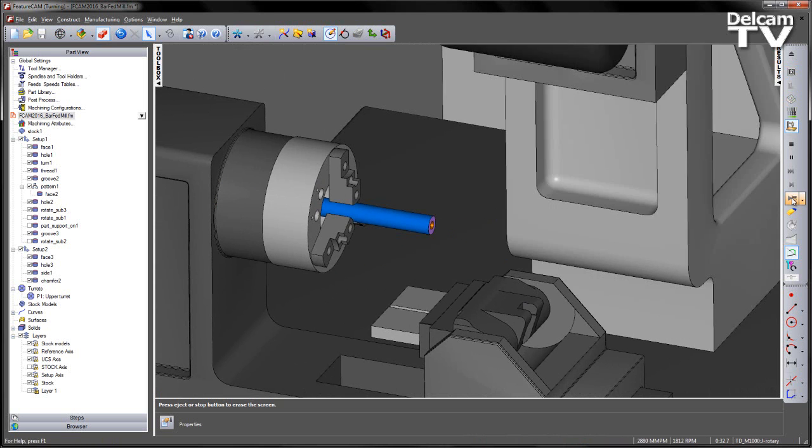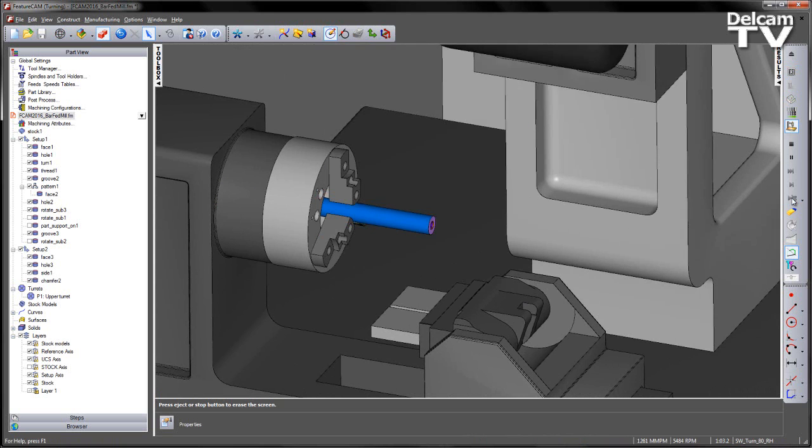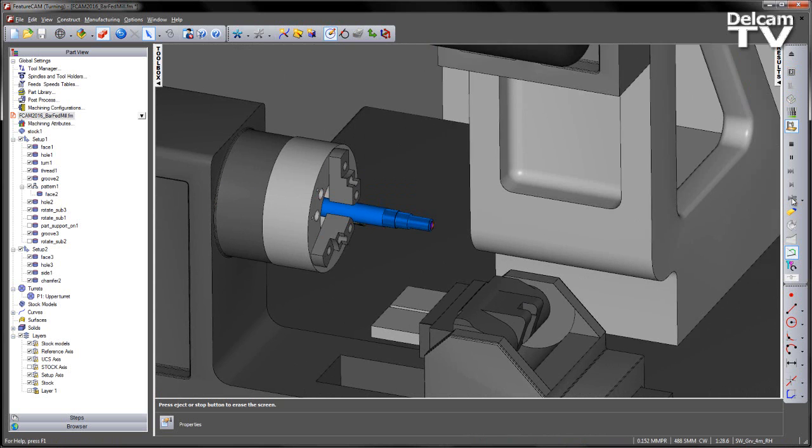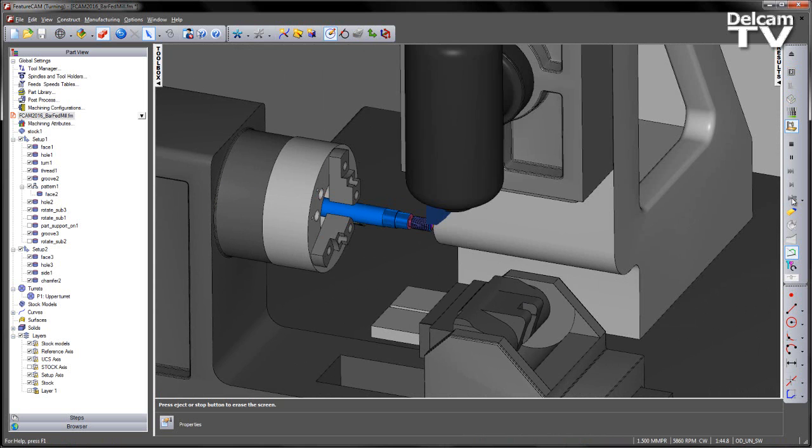So I'm going to play through these features, so we've got face milling, drilling, turning operation, relief groove.